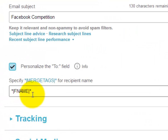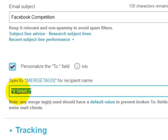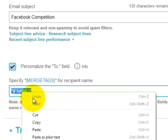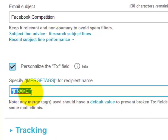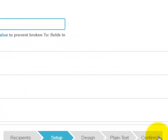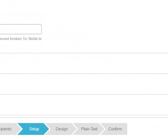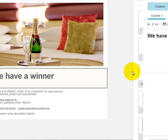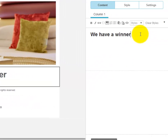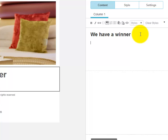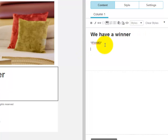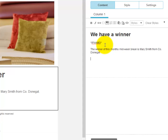Click save and close, go back to setup, and in the merge tags we have 'first name'. We copy that, go back into design, and paste it in. It's always good to personalize your emails. Then we can put in some sample text to start filling out the email with information.